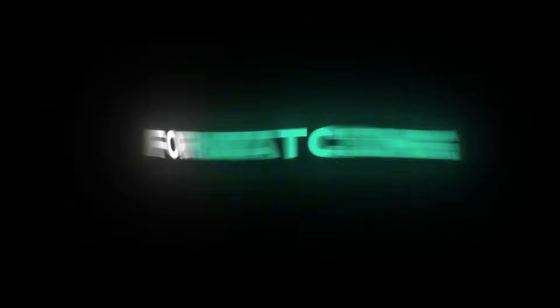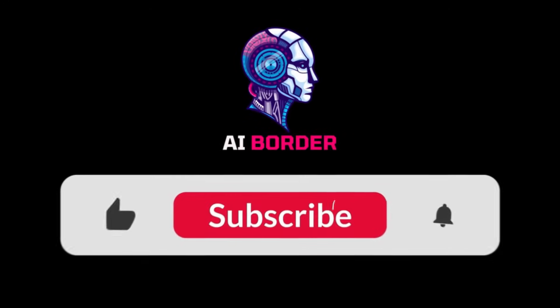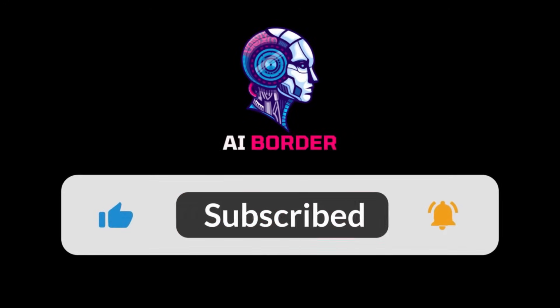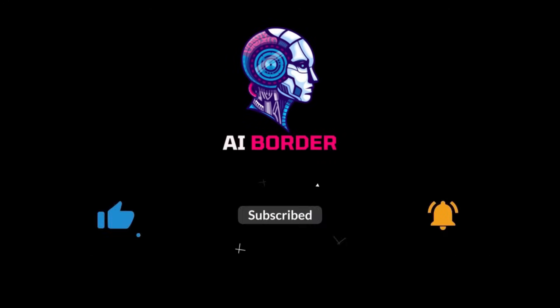Thanks for watching this video till the end. If you enjoyed it, make sure to like the video and subscribe to the channel. See you in the next video. Bye-bye.